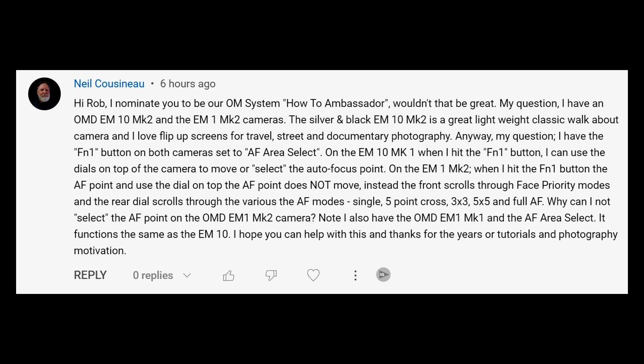This one's from Neil Cossino. He has both the EM10 Mark II and the EM1 Mark II, and he's programmed the FN1 button on both to be AF Area Select. But on his EM10 Mark II, when he rotates the top dials, the focus point moves around on the screen. But on his EM1 Mark II, the dials control the Face Detect and the AF modes like selecting single point, five point, all points, etc. What he wants is to have the EM1 Mark II dials move the focus point rather than changing the focus modes and Face Detect. That's pretty easy to do. I'll be using my EM5 Mark III to show you the settings, but they should be identical on the EM1 Mark II.